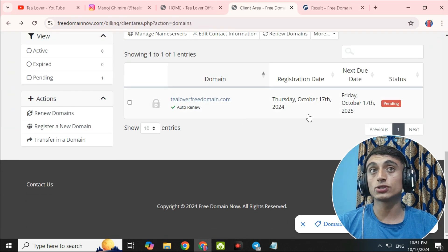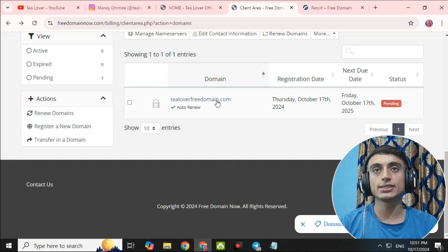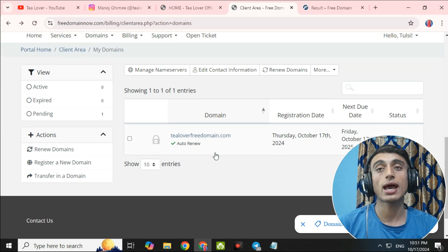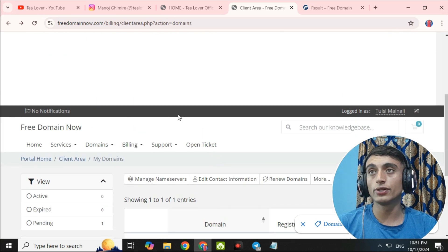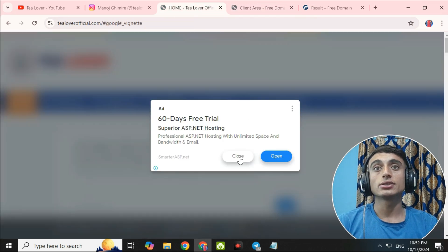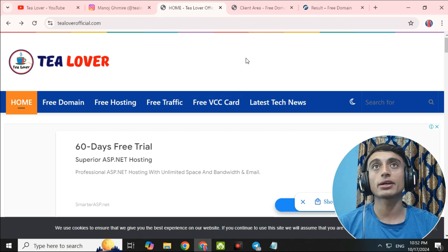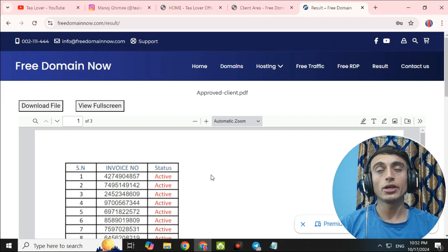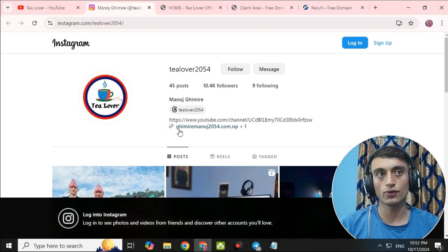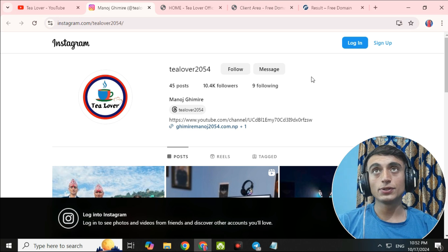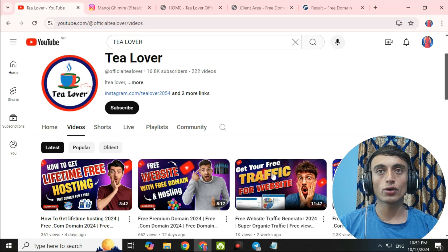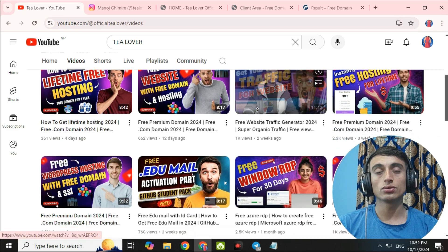I'll be back after getting this domain approved, and once it is approved I'll teach you how to connect it using another method. I will also make separate videos on free hosting and free traffic. If you have any confusion, I am available at tillabout2054 on Instagram. Thanks for watching — like, share, and subscribe. Your support is valued.